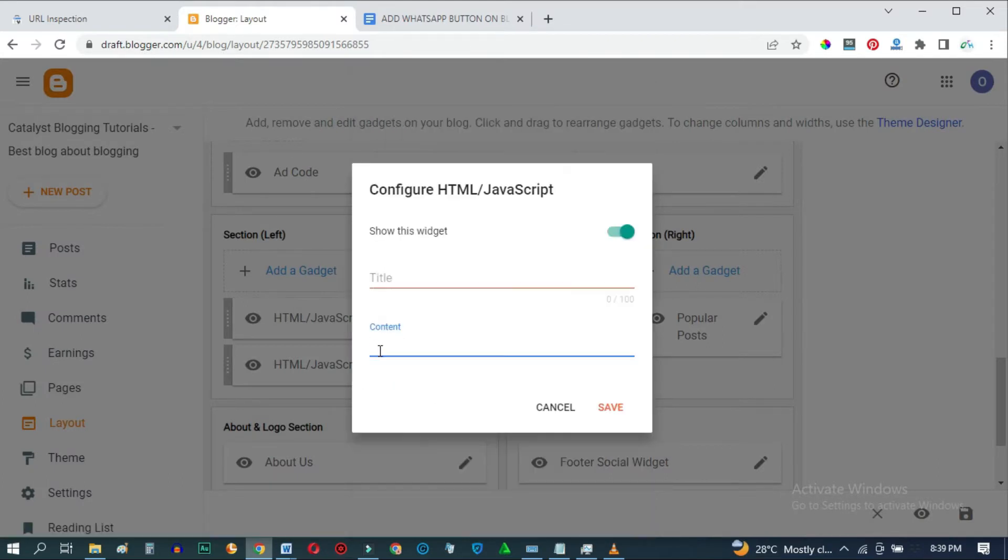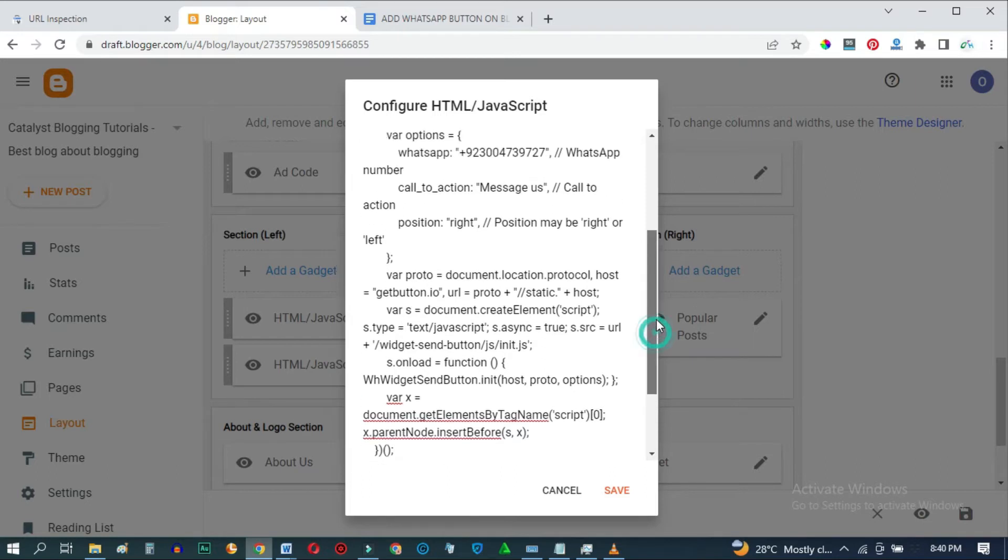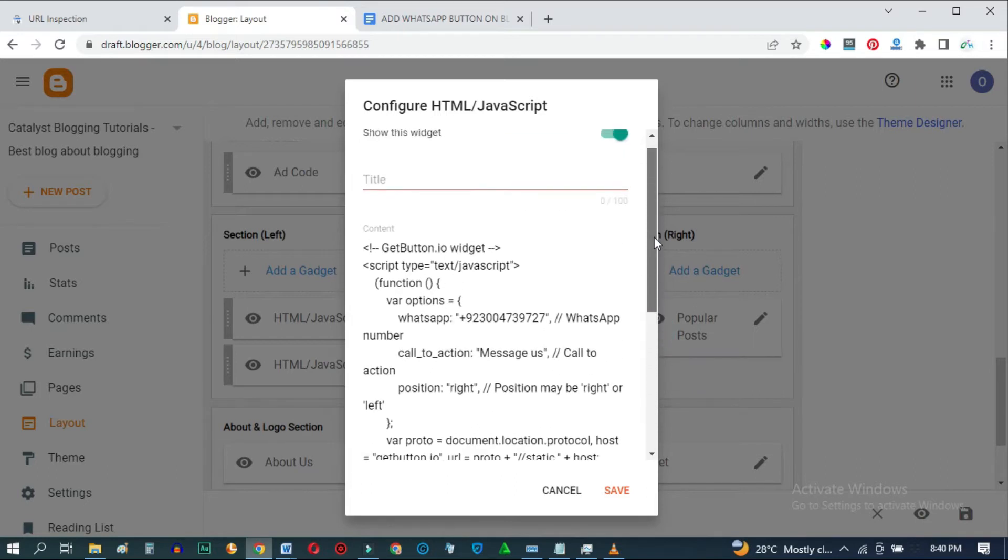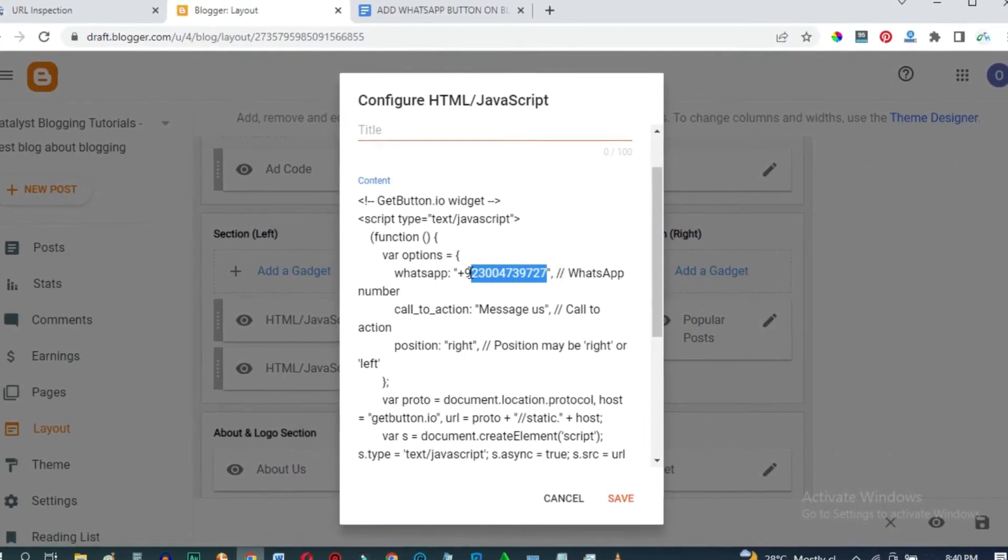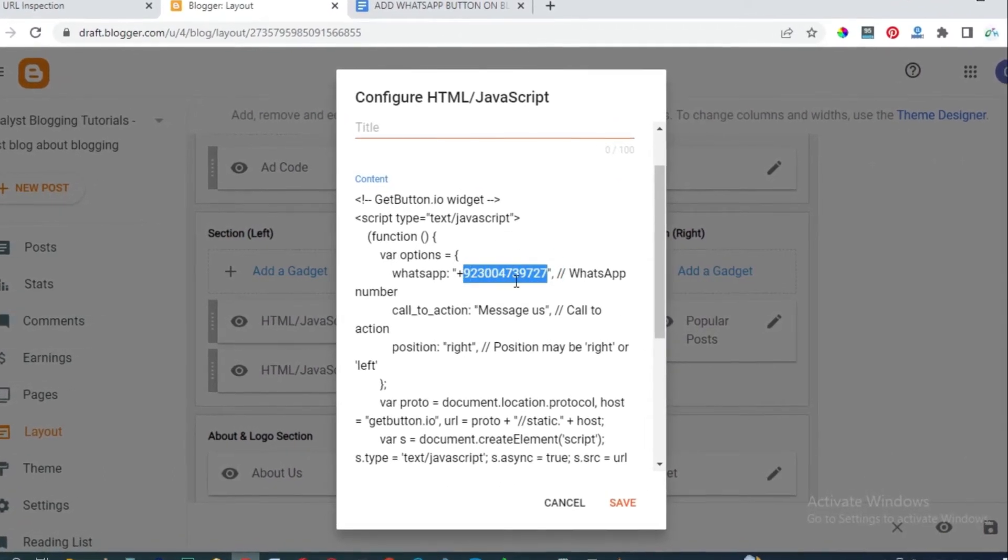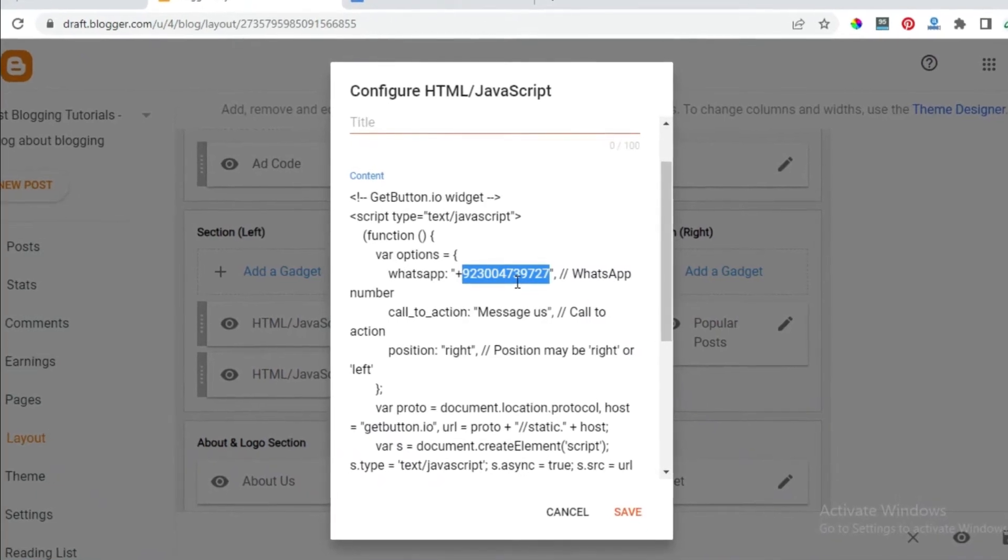Then under Content here, paste the code we copied. Now, before we save this code, scroll up here, and right here where you have this number, type in your own phone number.